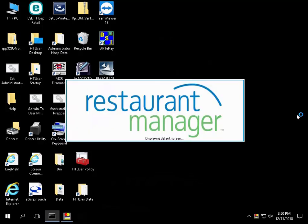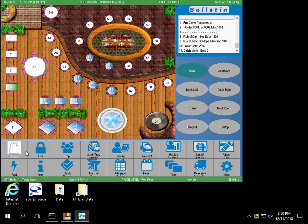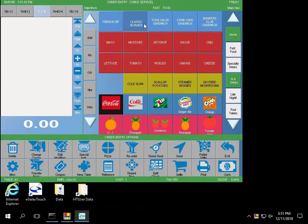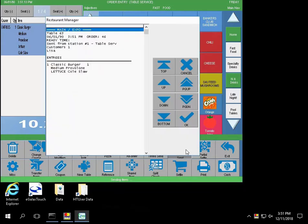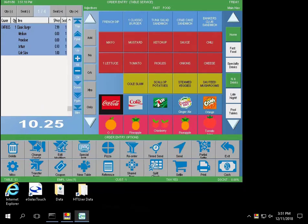Navigate to RMPOS and select Begin. Enter your PIN, then create a new ticket. If you select the item, it will then display the course name on the screen. Commit the ticket and it will print in the kitchen with the course name so that the kitchen staff knows how to prepare the food and in what order.